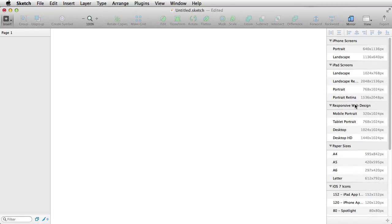In the first chapter, you'll learn about the interface and the tools you can use, as well as some of the awesome features of Sketch.